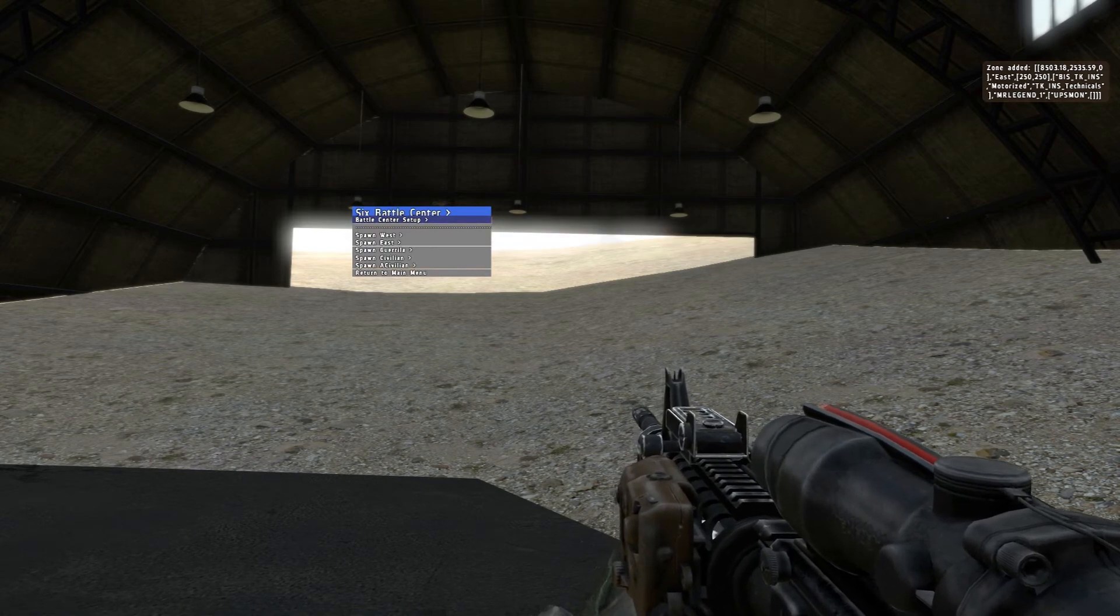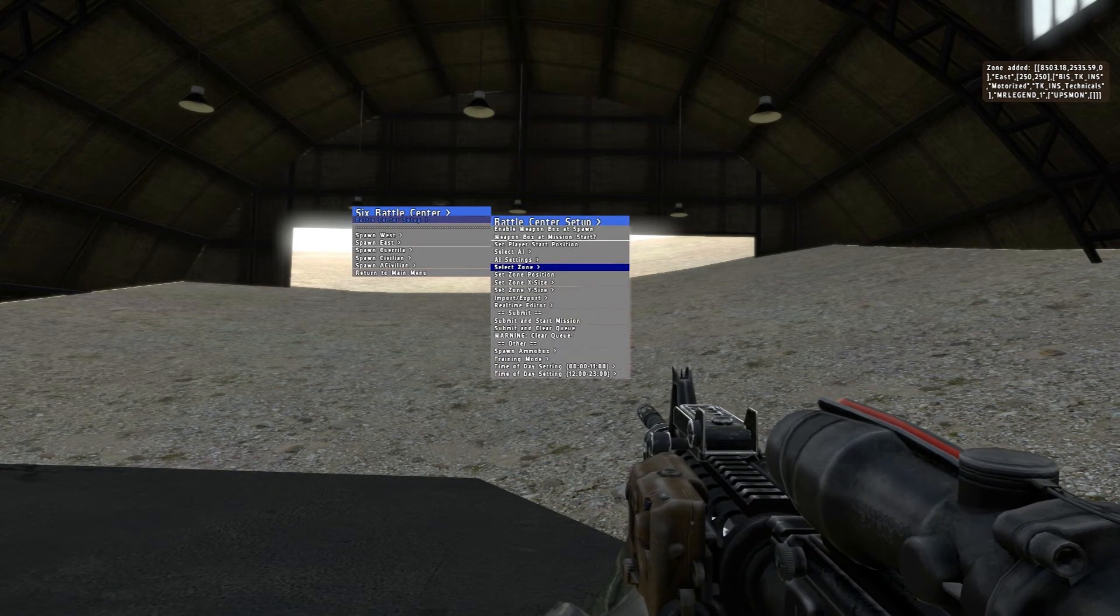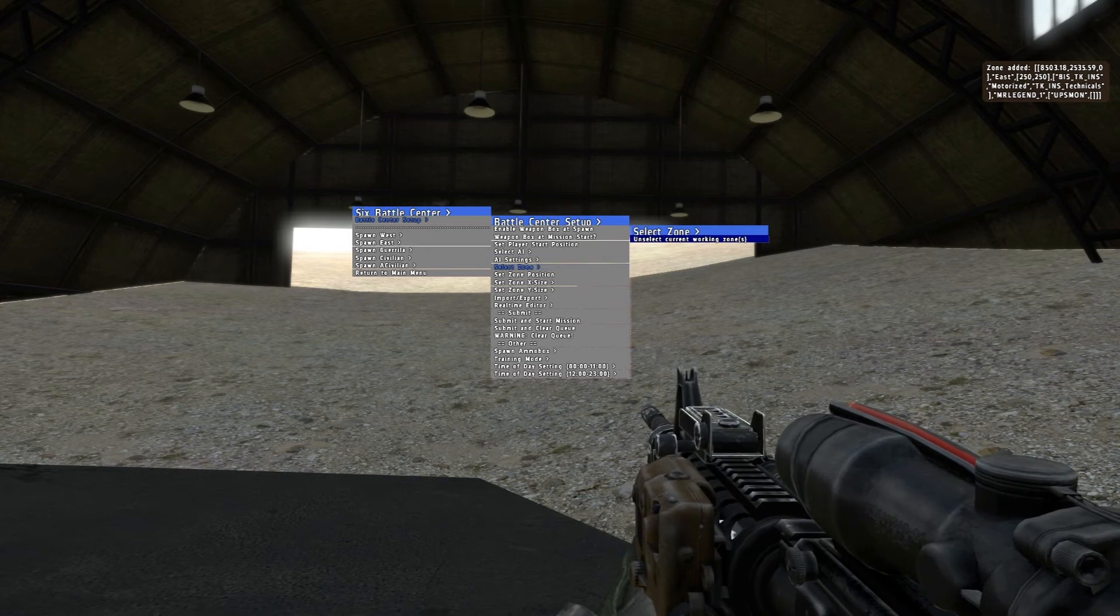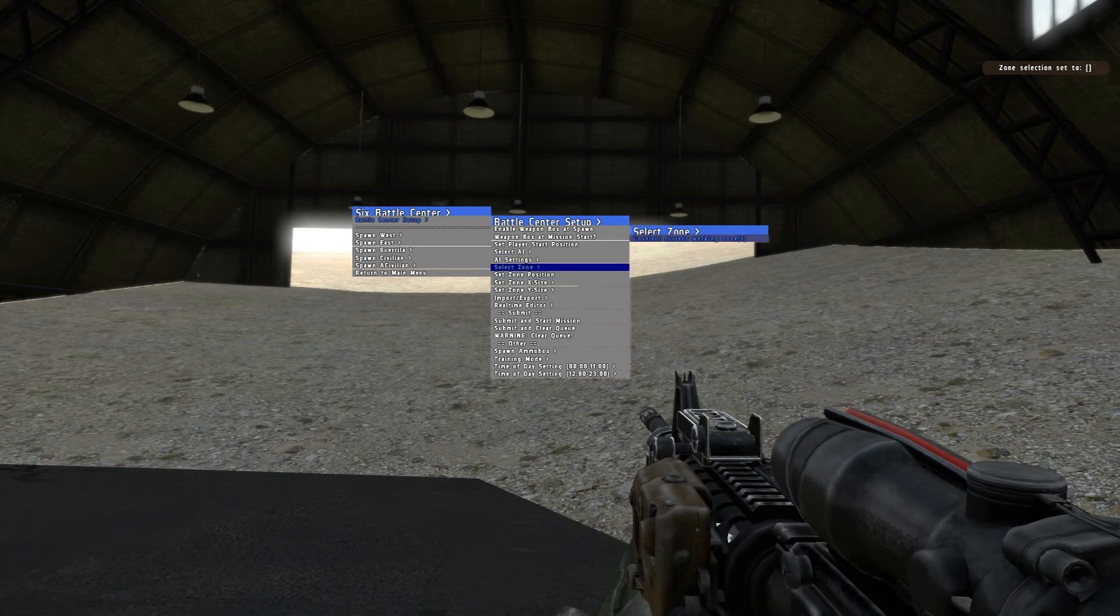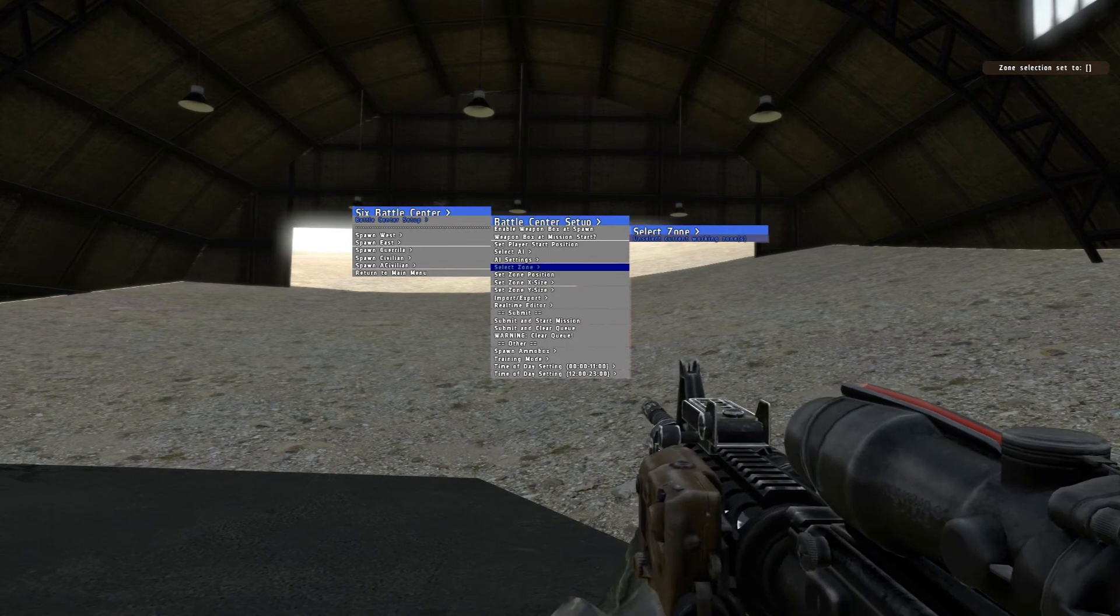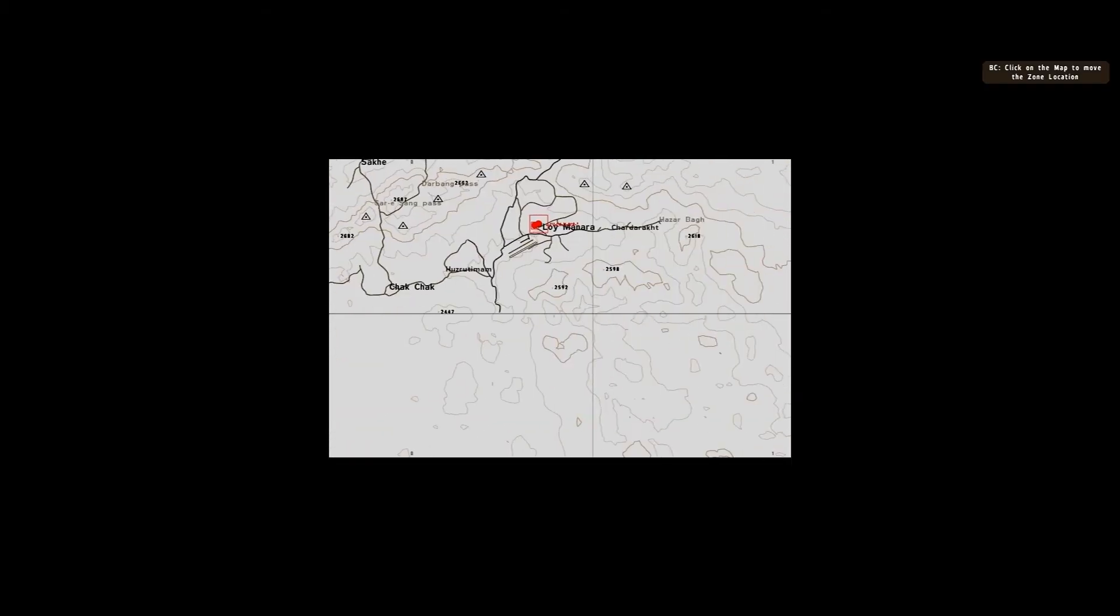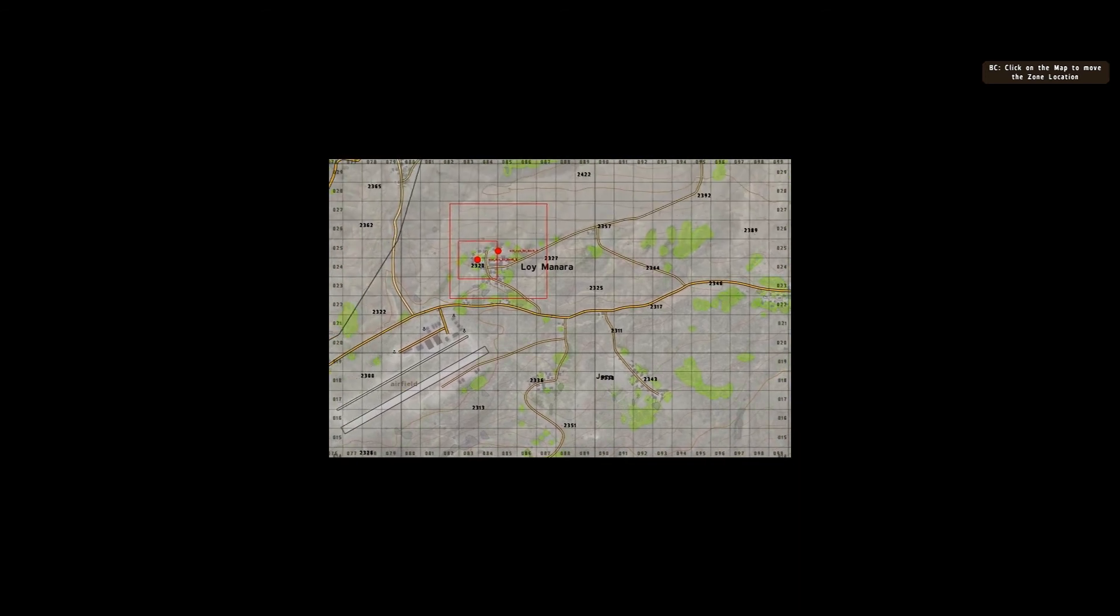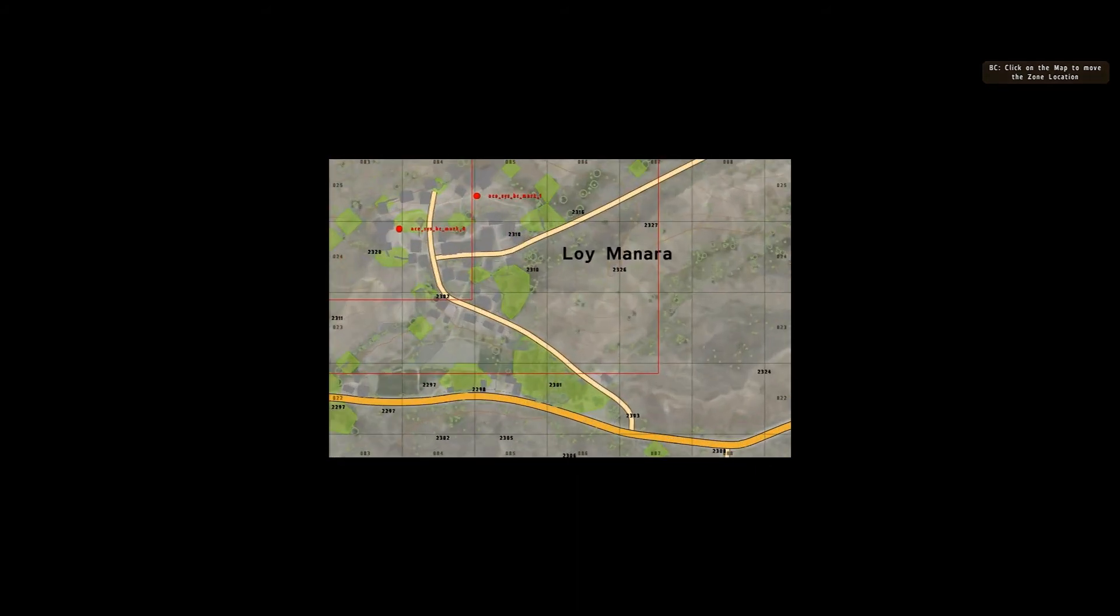Alright, done with that. Gonna return to that battle center setup, select zone. We're done with that one, so unselect the current working zone. Alright, now I'm ready to do it again. So let's set a zone position. Now we see that the larger zone right here is what the technicals, the technical patrol will be in. So they could be over here when I arrive, or they could be right here. In the lower left hand corner, anywhere within this perimeter that technical can be.